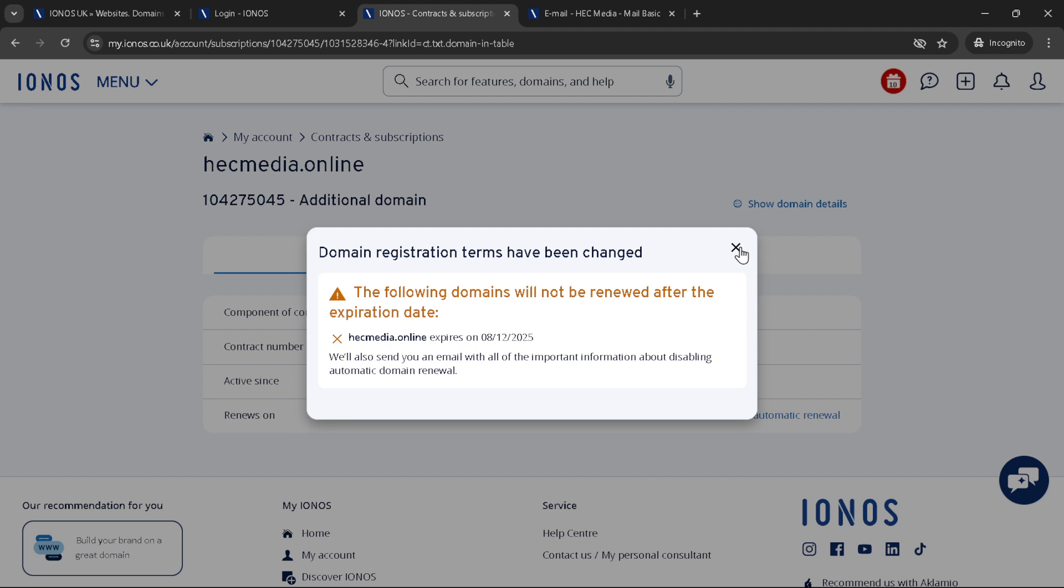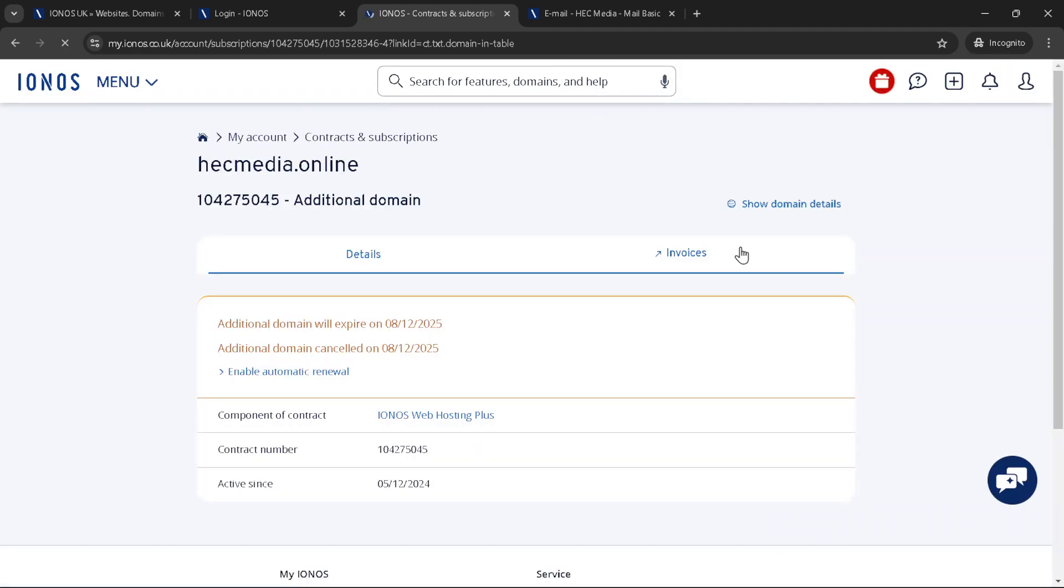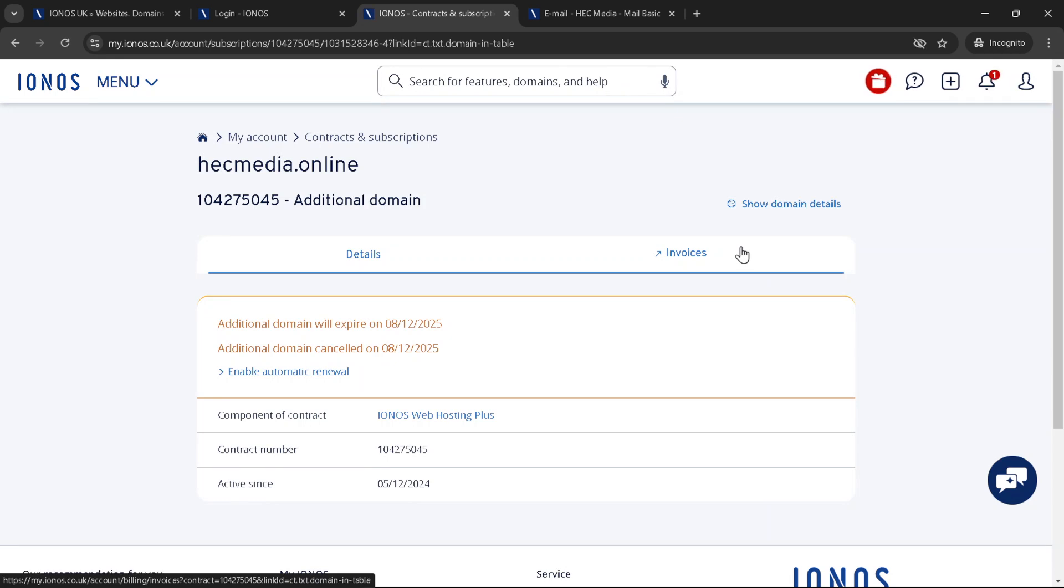At this point you'll come across a checkbox asking you to agree to the terms of your domain cancellation. It's crucial to read through these terms so you understand exactly what happens when your domain is canceled. After reading and understanding the terms, check the box to indicate your agreement.